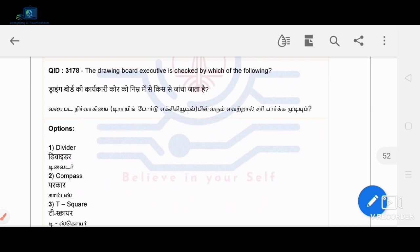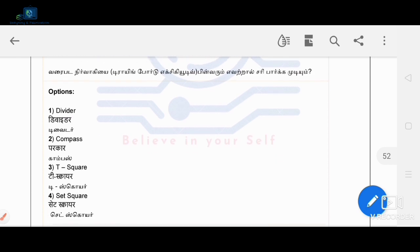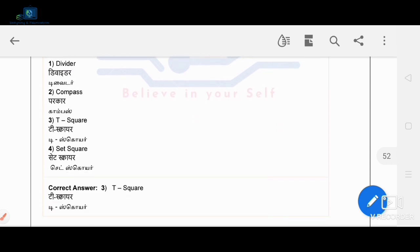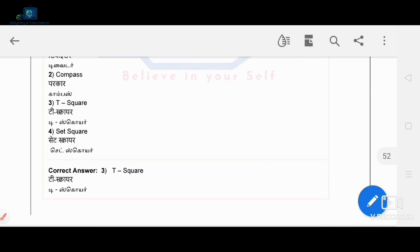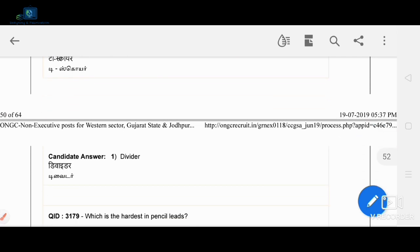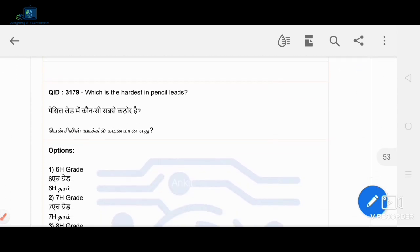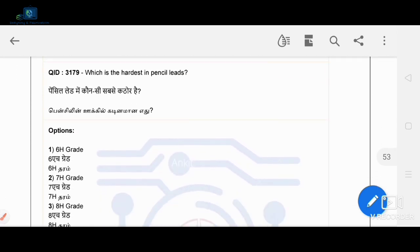The next point: the drawing board is checked by which of the following? The T-square is used to check the drawing board. T-square is the correct answer.